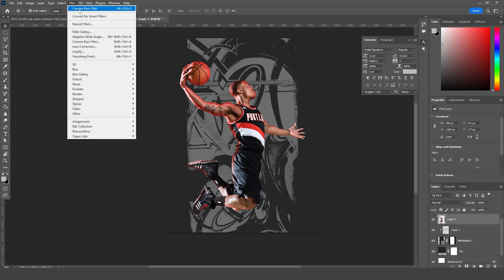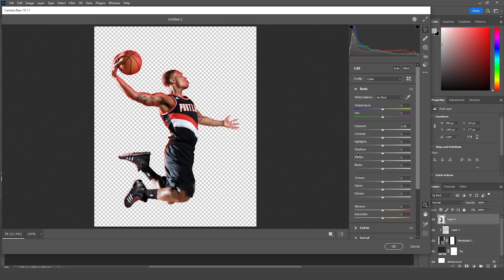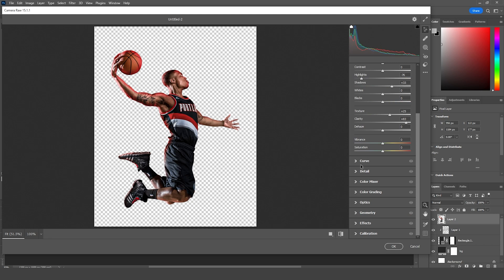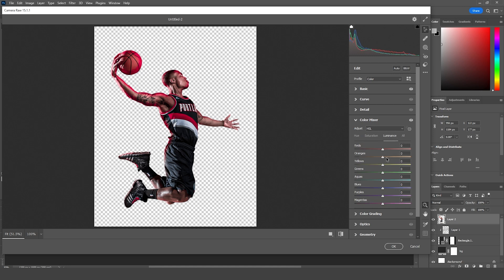Let's do the color adjustment for this main image. Select it, go to Filter, then Camera Raw Filter. On the Basic tab, drop down the highlights and increase the shadows. Increase the clarity and add some texture. Go to the Color Mixer tab — change the hue more toward the red side for red, orange, and yellow. Drop the saturation for orange and yellow a bit, increase saturation for red. For Luminance, increase orange and yellow a little more. This looks pretty good — click OK.